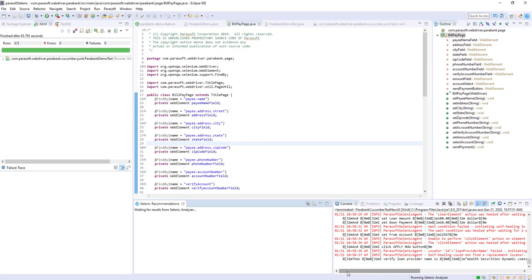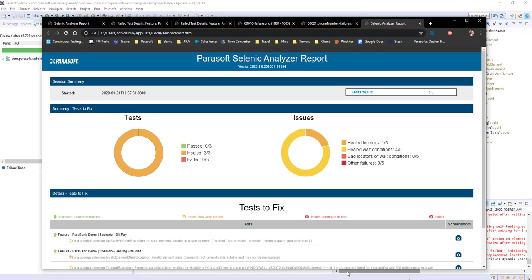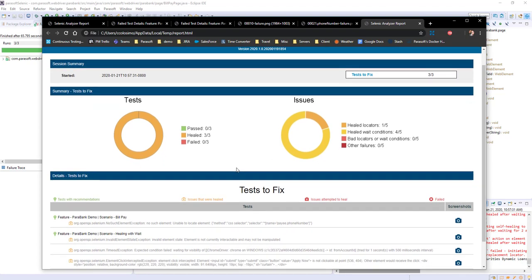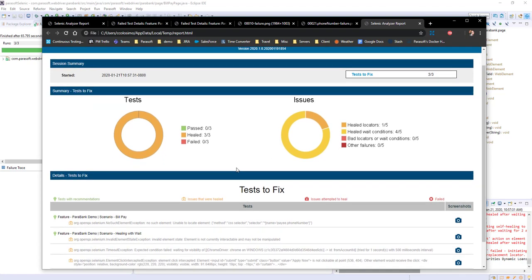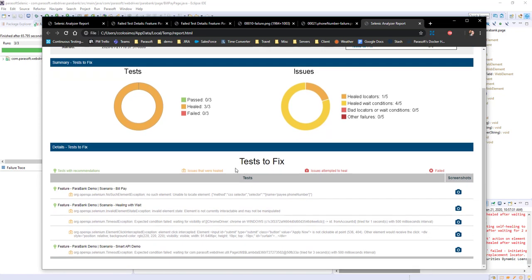So quite a lot happened just then, so let's go and take a look at the report. Here you will see that we had three tests that executed and all three of those tests were healed. We'll see here that they are scenario bill pay, scenario healing with weight, and scenario smart API demo.